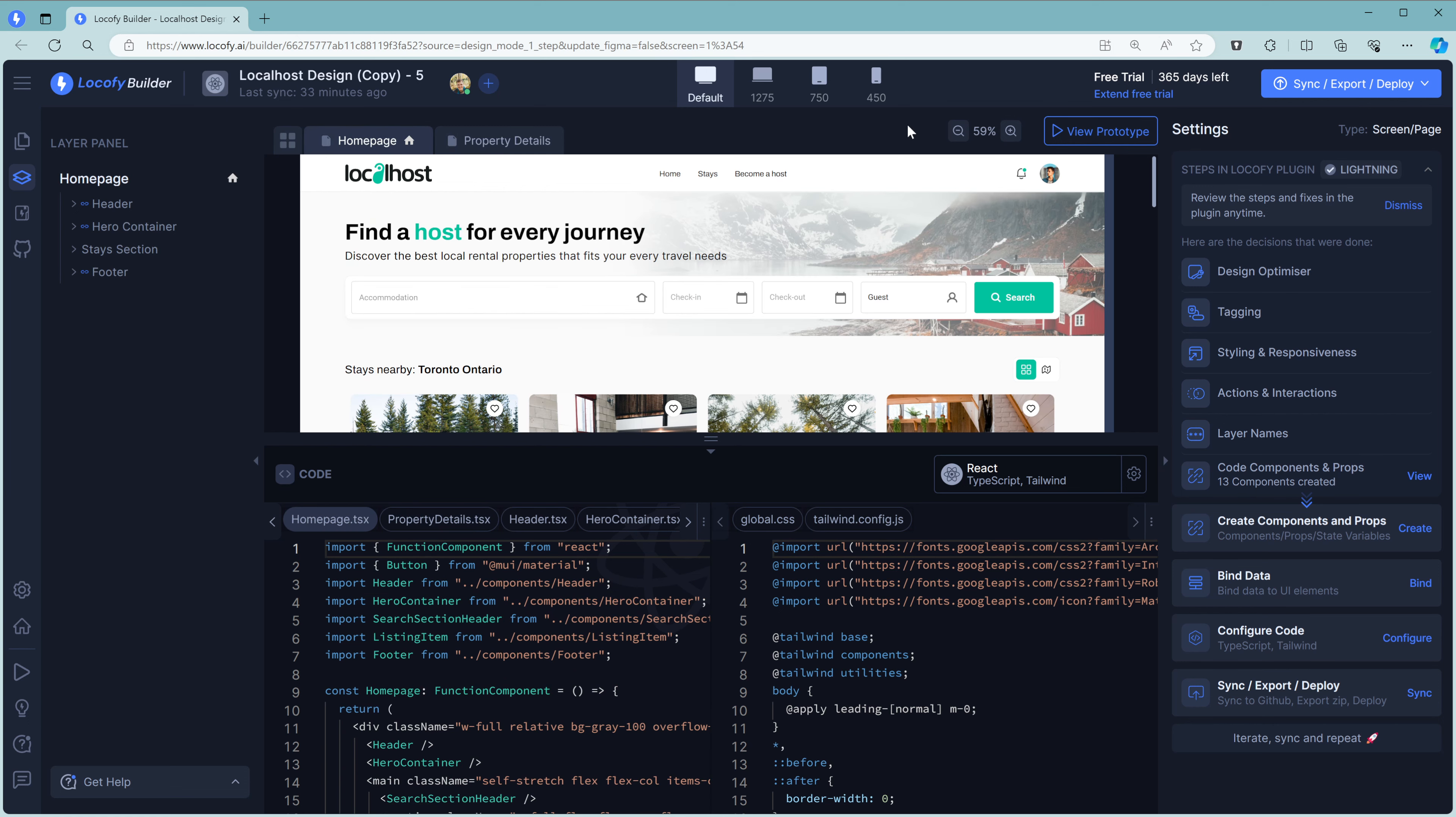On the left is the Layer Panel. As you click around, you will see the various sections be highlighted. Also, when you click on an element in the design, the corresponding section is selected in the Layer Panel.